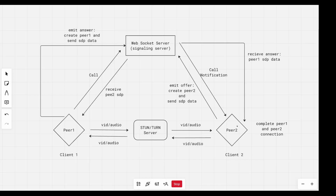Once peer two receives the SDP data from peer one, we will complete that peer-to-peer connection. And once that peer-to-peer connection is complete, peer one will be able to directly share data with peer two — that data being the video, the audio, and so on. So they'll be able to communicate through video directly.